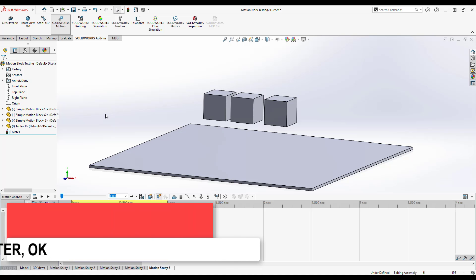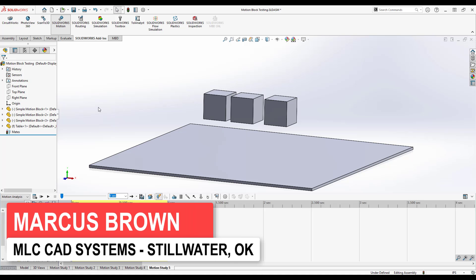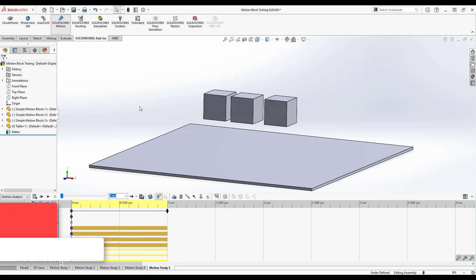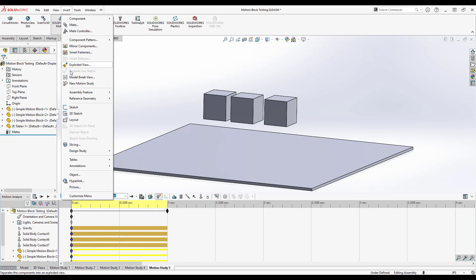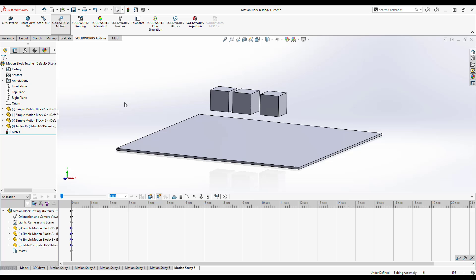I want to take a look at contacts and do a real deep dive into what's going on with motion contacts. To do this analysis, I'm going to create a brand new motion study.